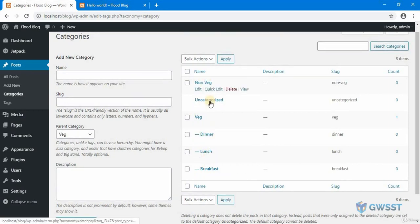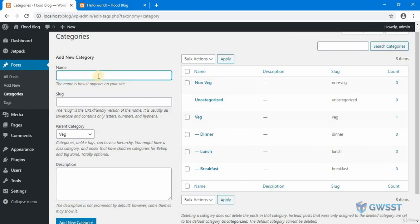Let me create these child categories inside non-veg now.